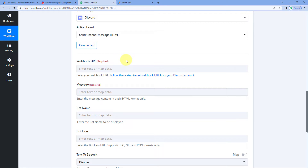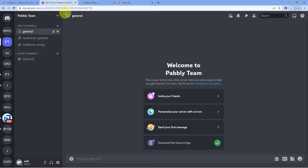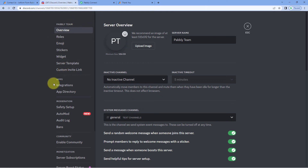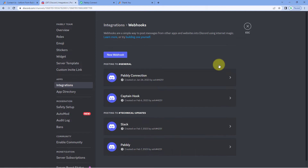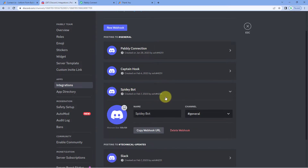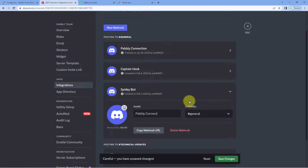To create a webhook URL in Discord, go to your Discord server, click the down arrow on the left side, and go to Server Settings. Then navigate to the Integrations section and click on Webhooks. Click 'New Webhook' — a new webhook URL is created by Discord. Give it a name, for example 'Pabbly Connect'.